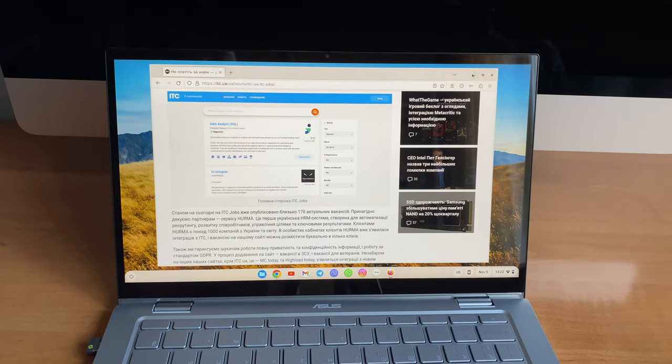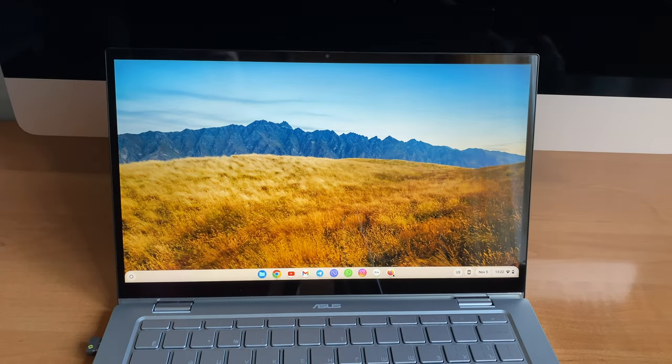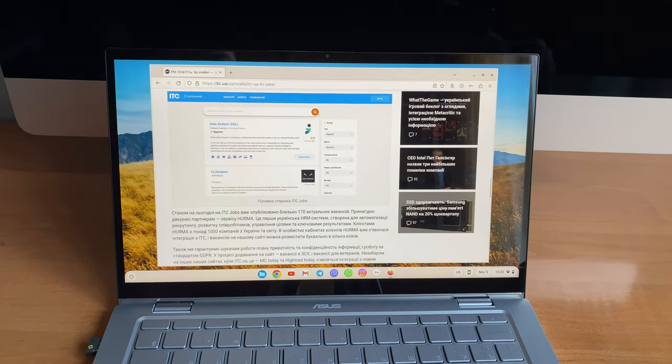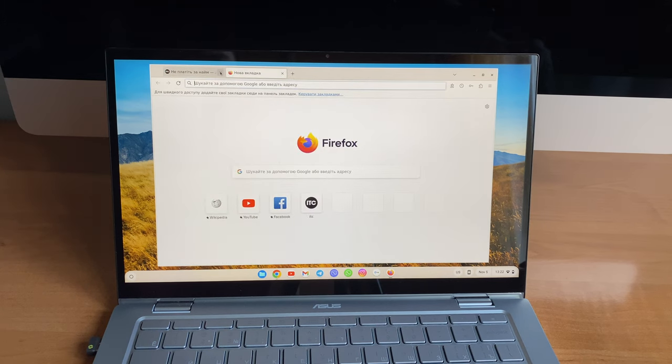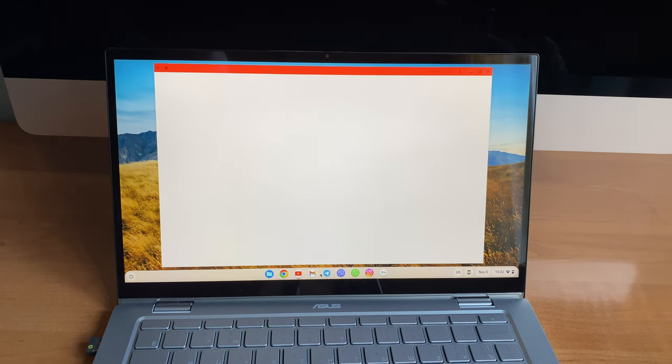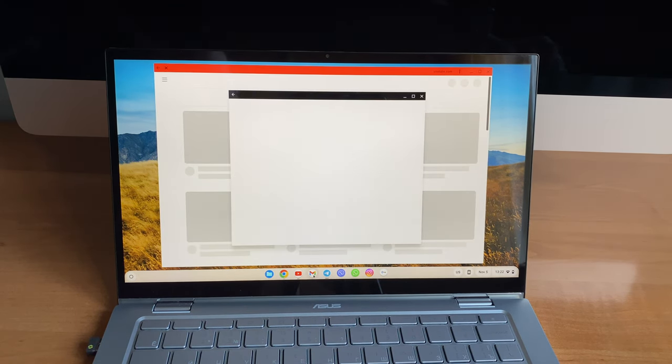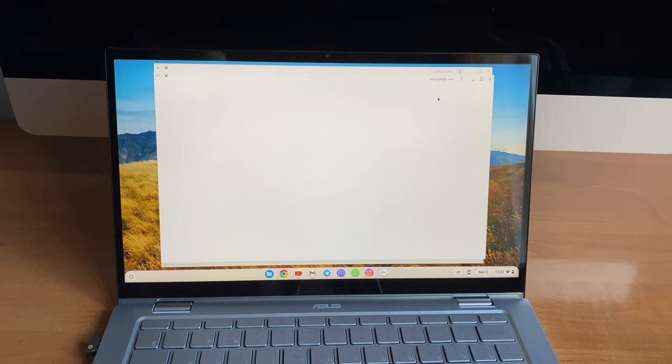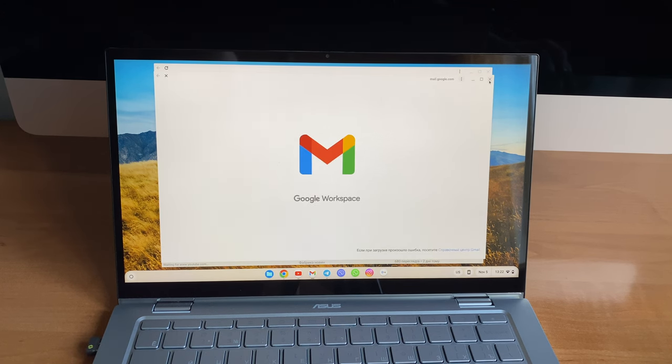Well, this configuration is enough for a dozen not-so-resource-intensive websites and a couple of Android apps. Yes, this is far from modern and expensive Chromebook Plus models because the build quality is quite low.